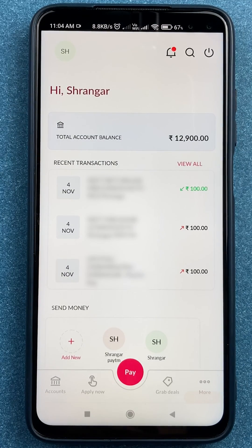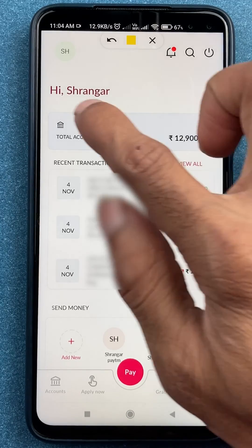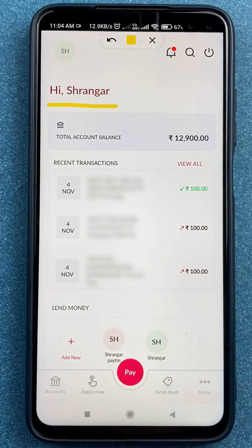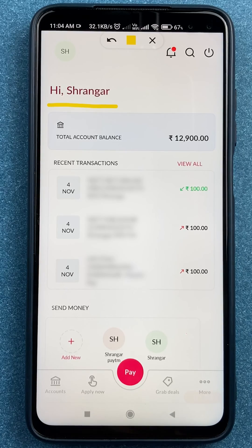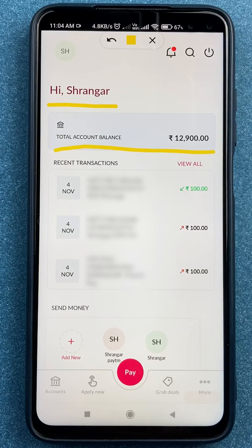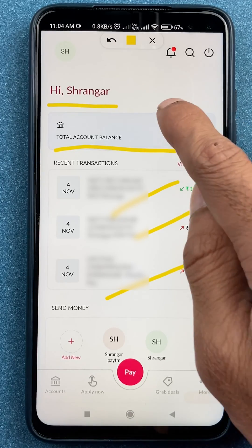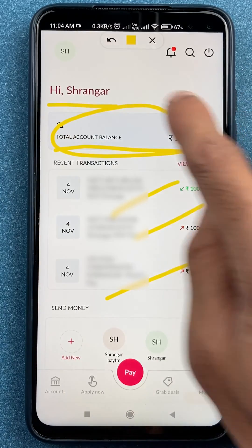Once the login process is completed, this is the interface you will see on your mobile screen. At the very top it will say 'Hi' followed by your name. You can also check the account balance and some recent transactions on the home screen itself.